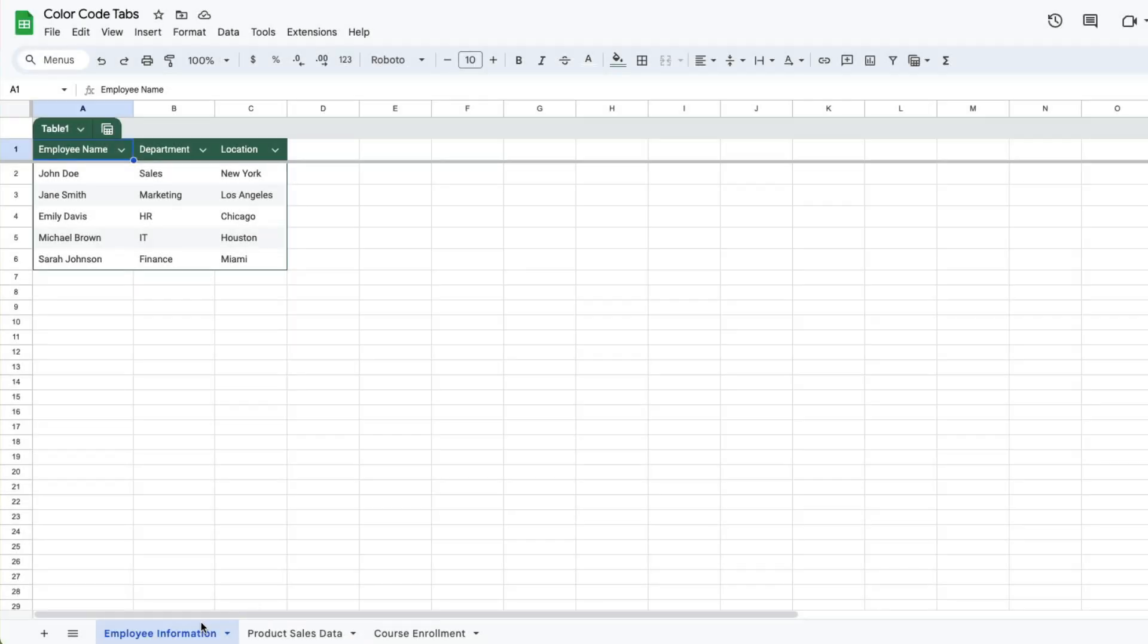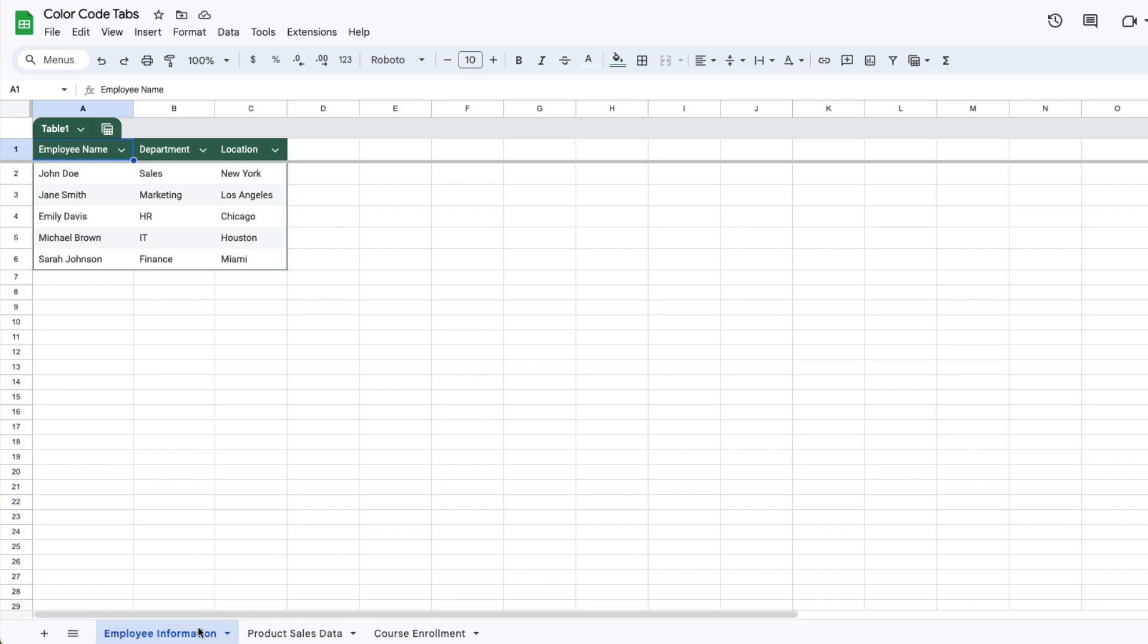Color coding your tabs or sheets within your Google Sheets workbook is a way of making your file look more presentable, and this is how you can do that.